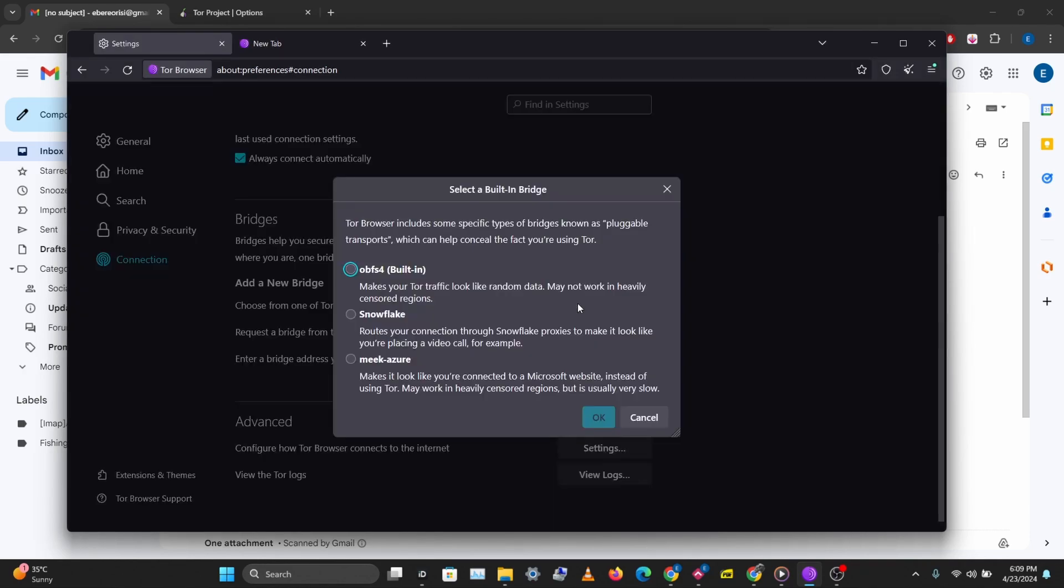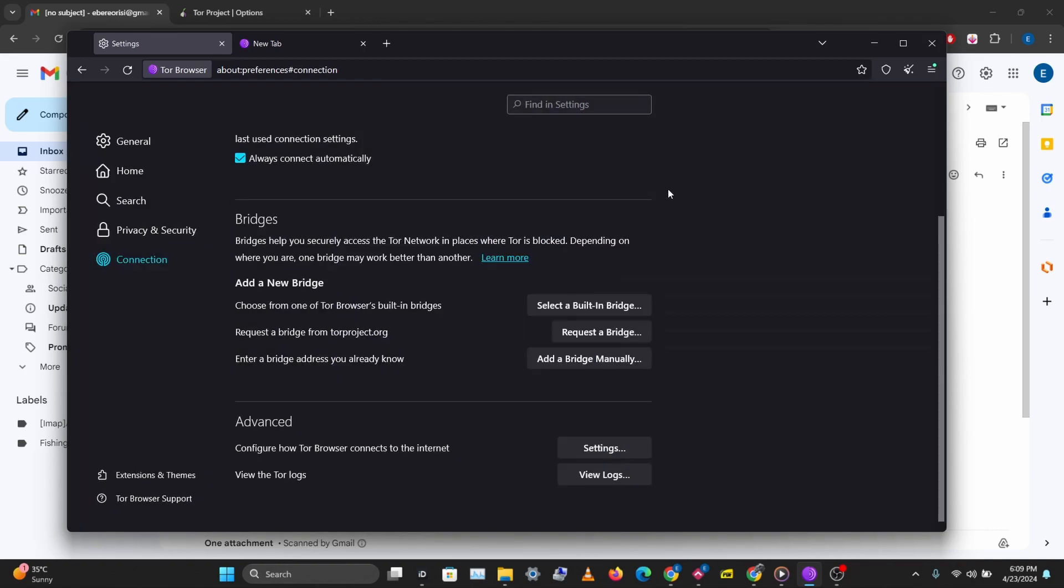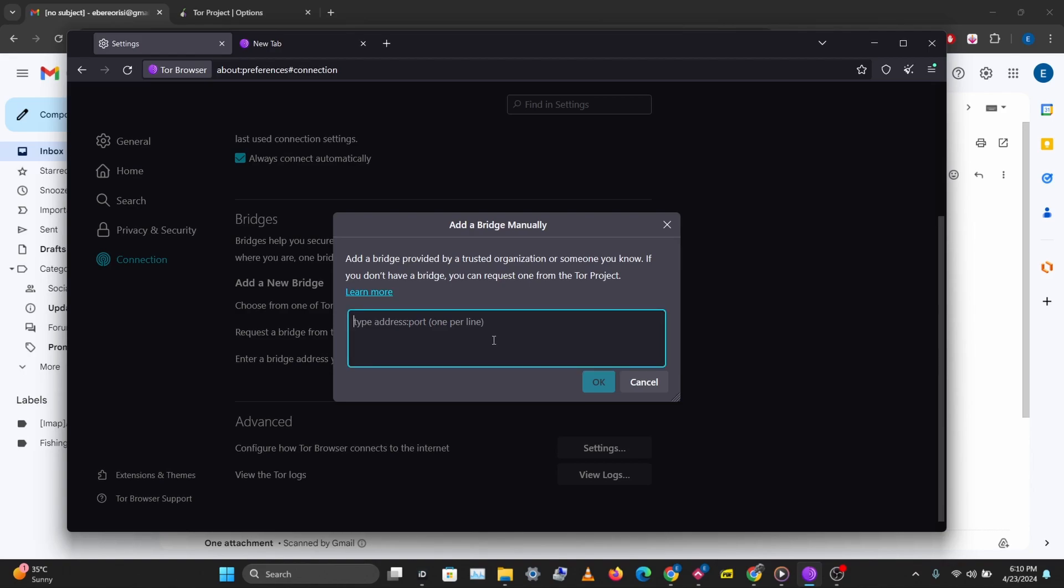Then you can select a built-in bridge. Using the built-in bridge might not work sometimes if your ISP is doing a very good job on censorship and you would want to use the manual bridge. Also if you don't have access to the Tor browser and you're using an alternative browser to access the Tor network you might want to use a manual bridge. So let's add in a manual bridge and I'm going to paste the bridge I got from the email.